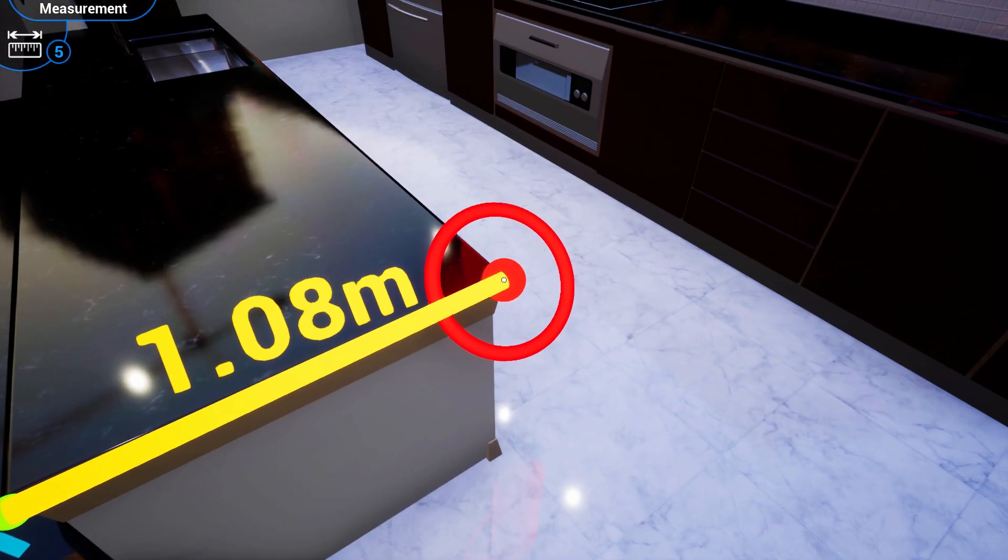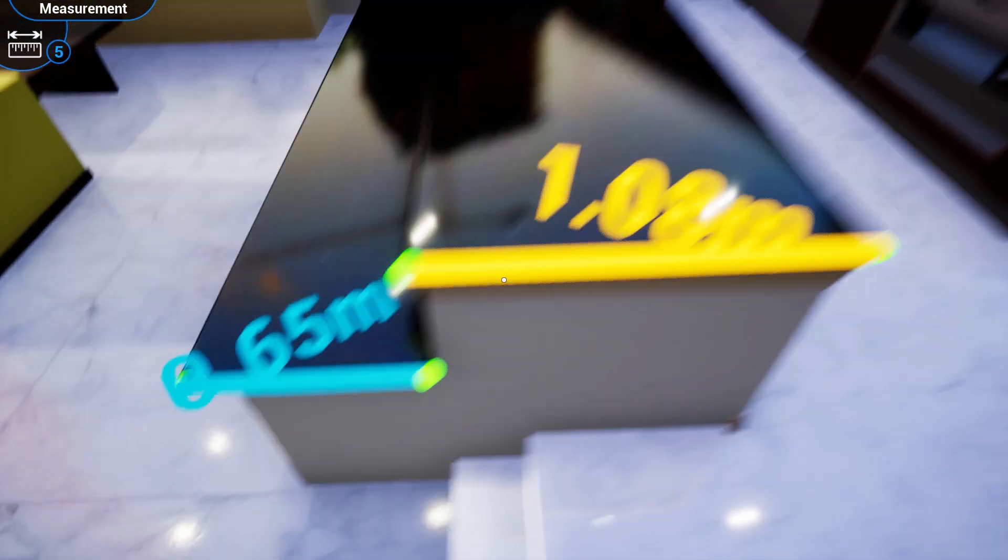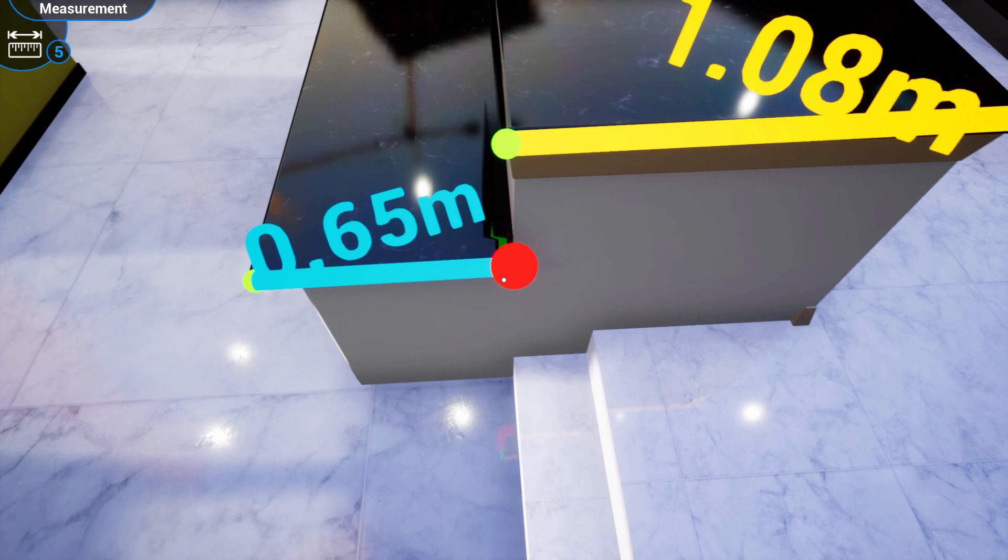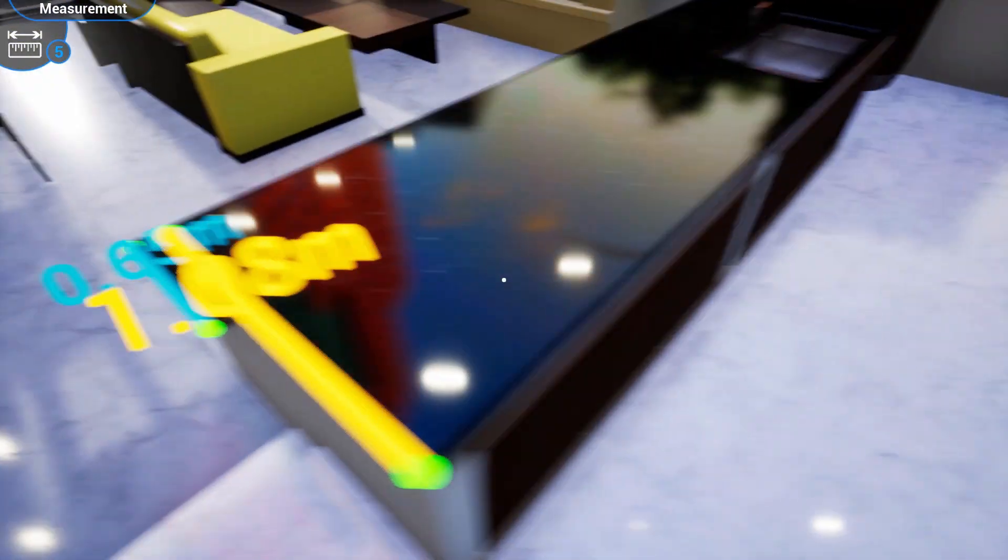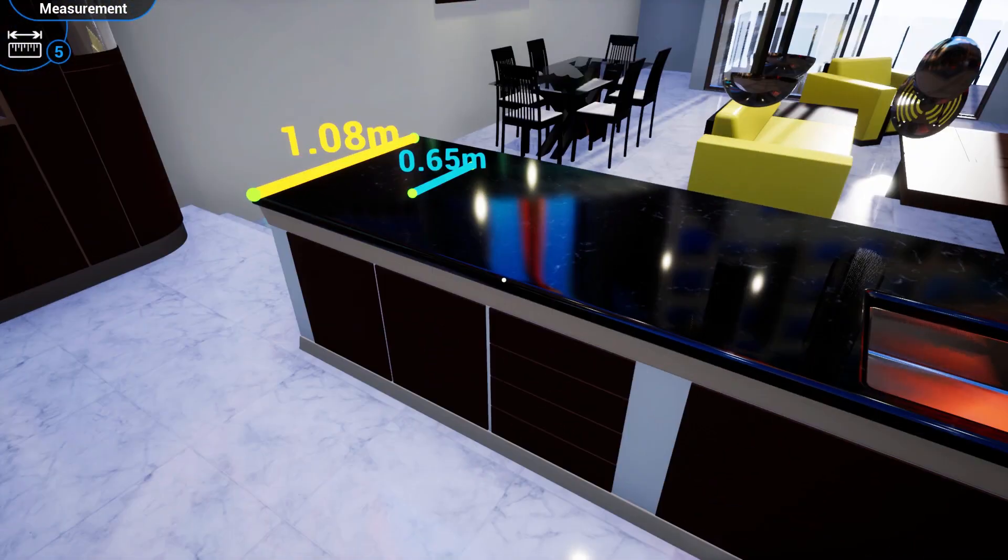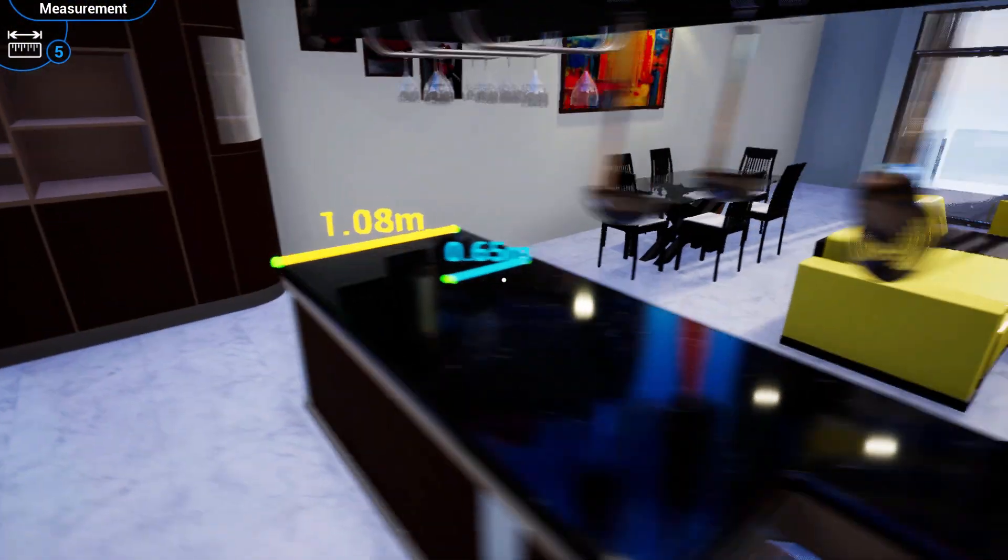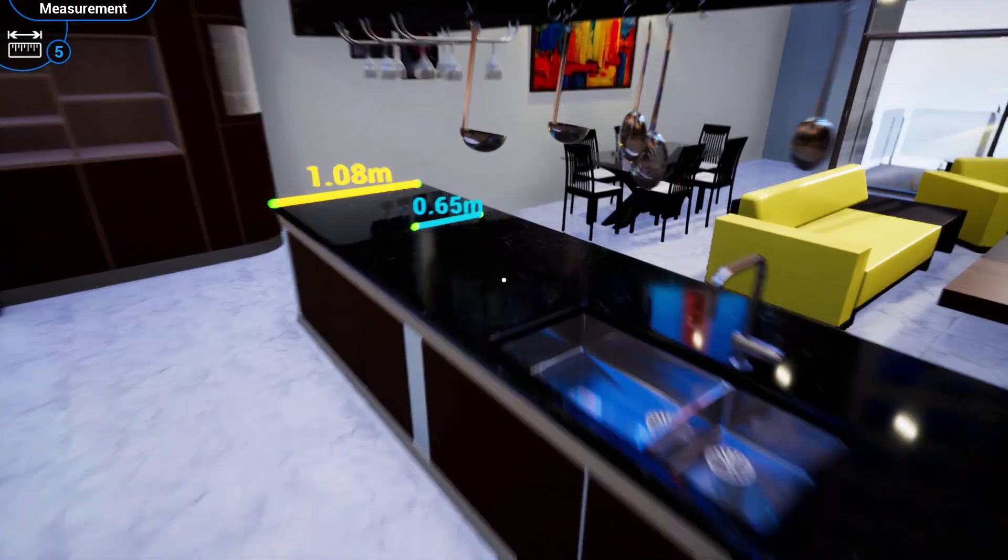VR measurements mimic 3D entities and can be seen from any angle and through any object in the scene.